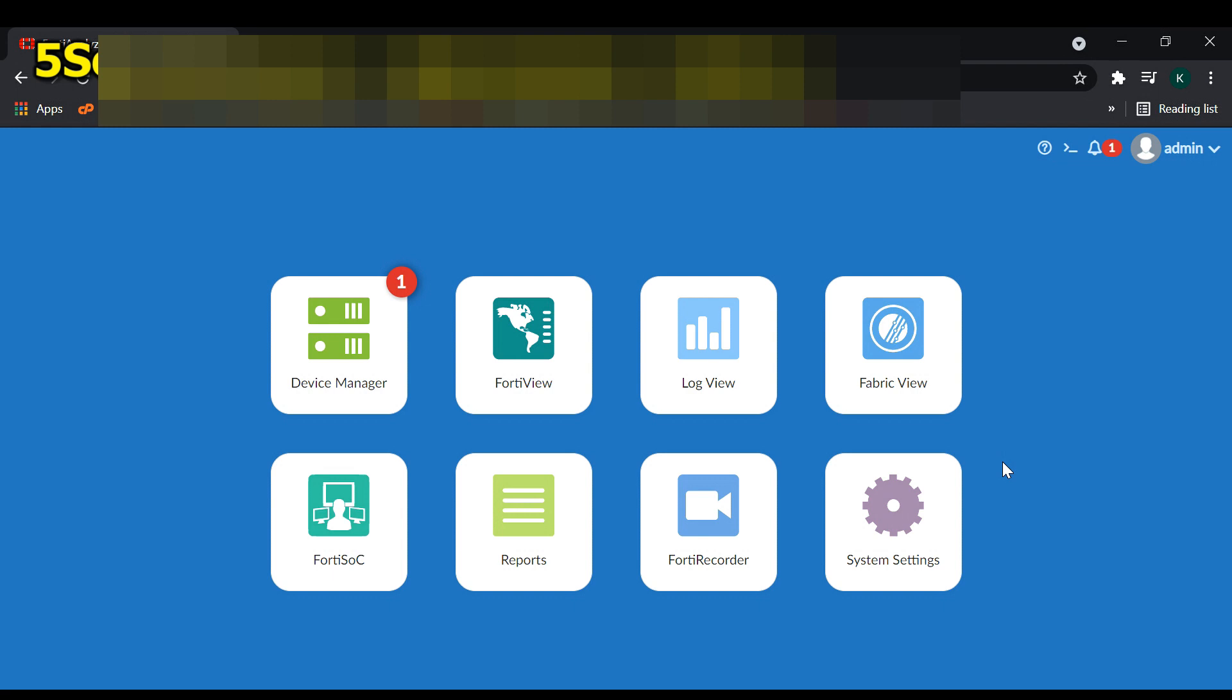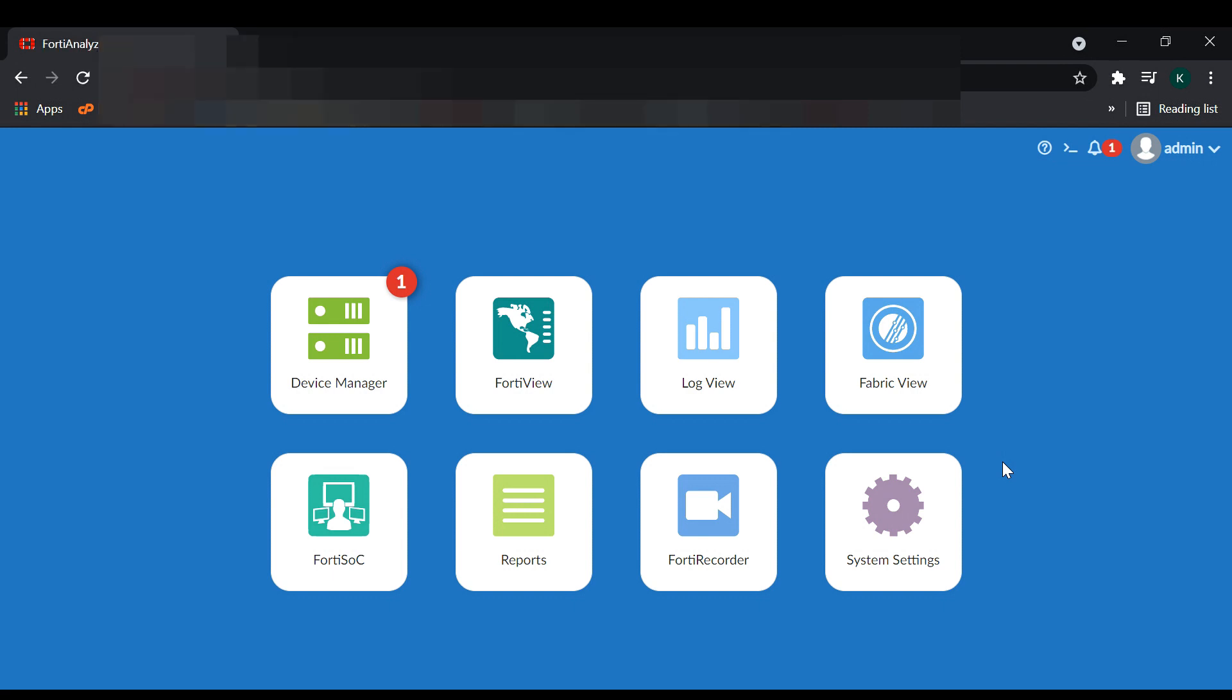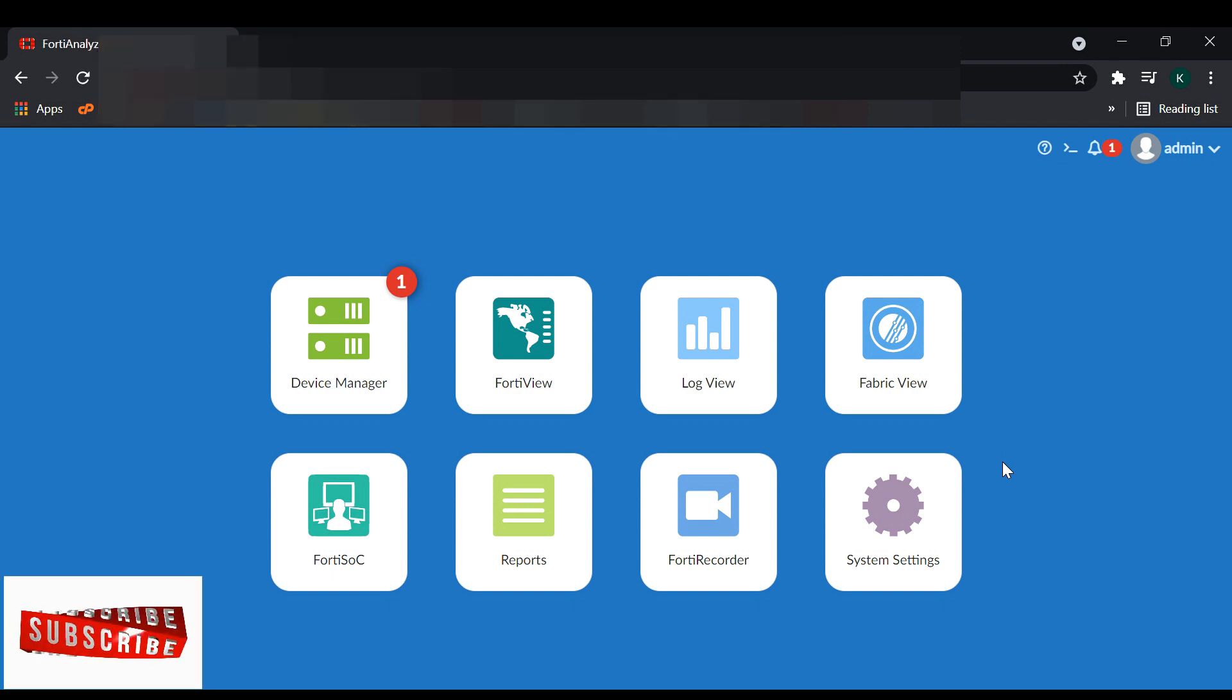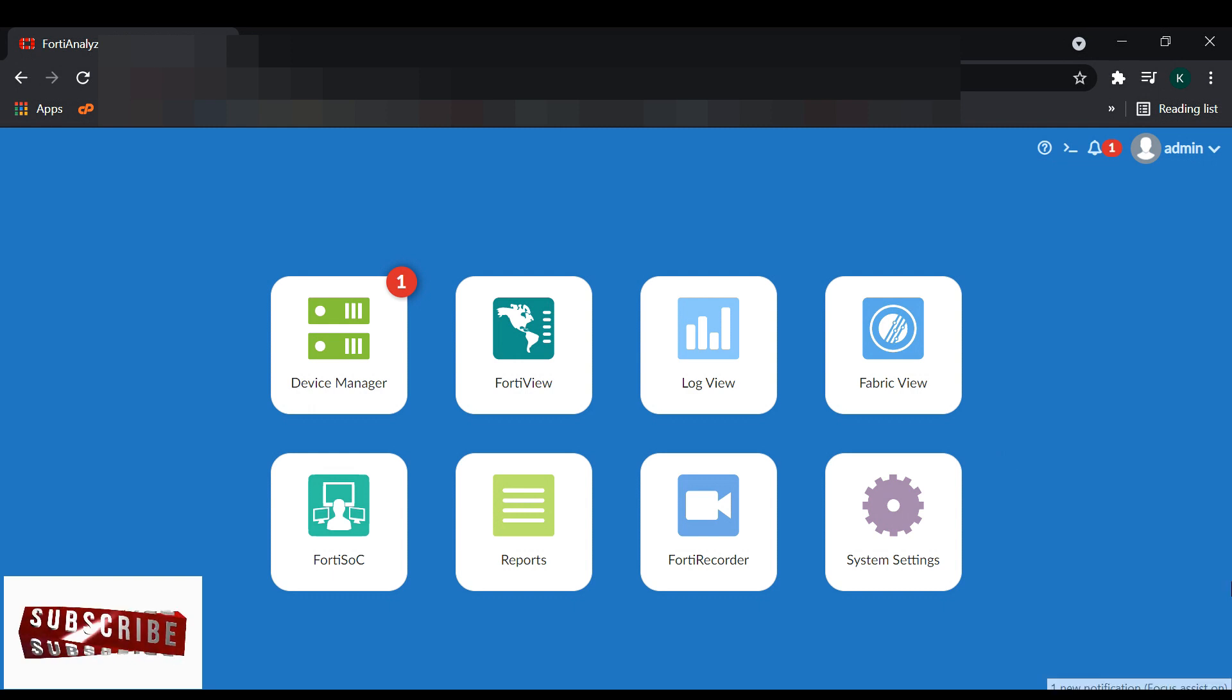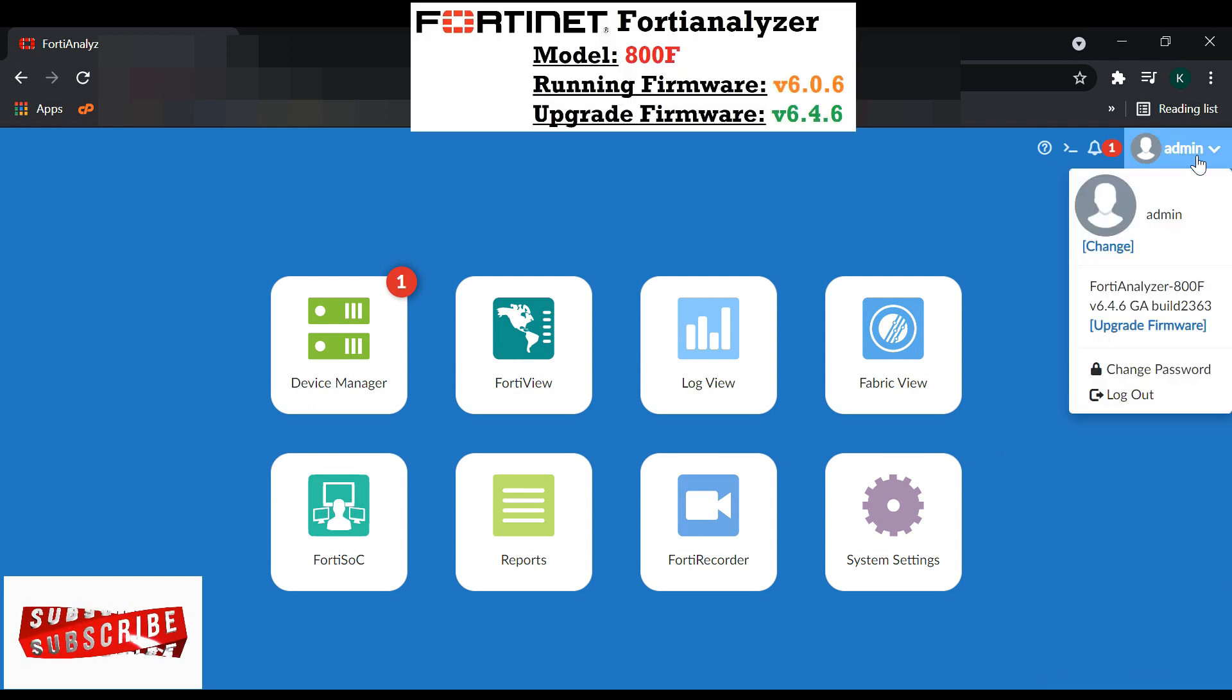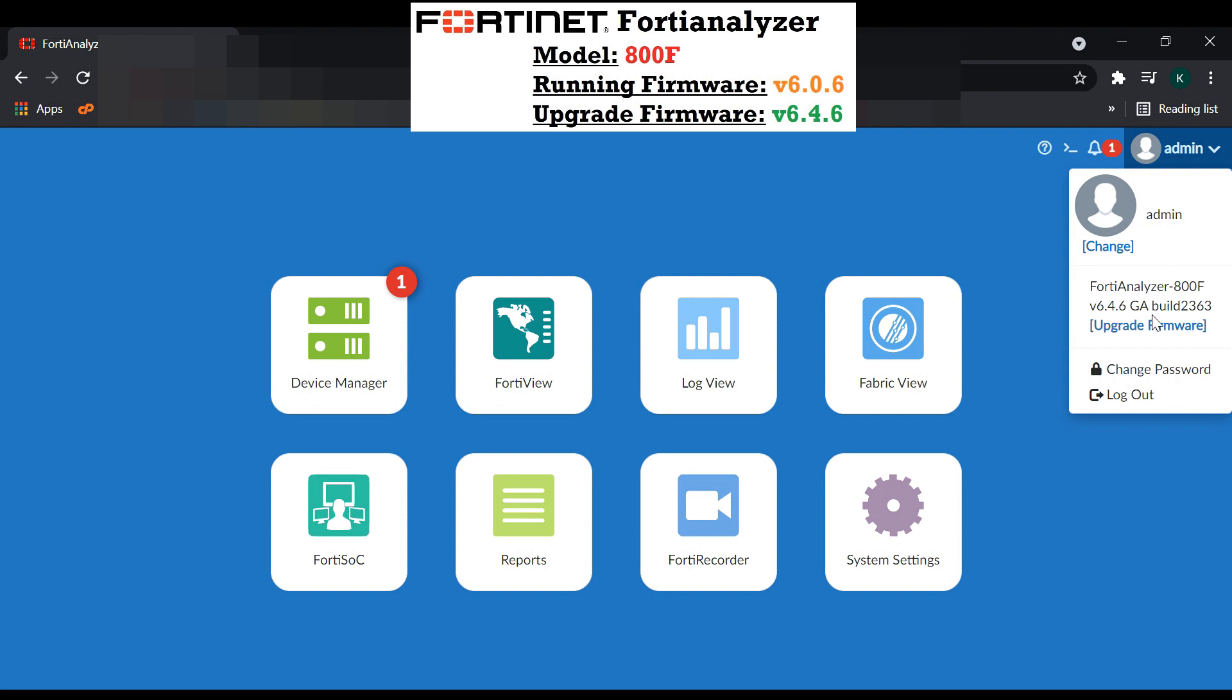The database rebuild is finished, and we can see the firmware has been upgraded to our required version 6.4.6. This is our targeted firmware which we needed to upgrade. Thank you everybody.